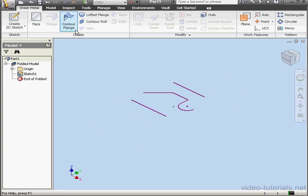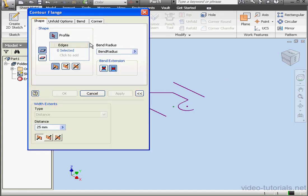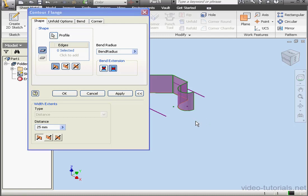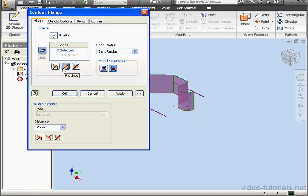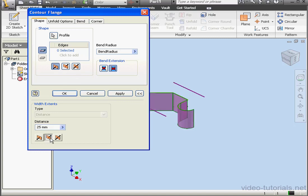Let's activate the Contour Flange tool. Profile Selector is active. First, we select our profile. Here's our preview. We can reverse or flip the sides if needed. And we can reverse the direction of the flange also.